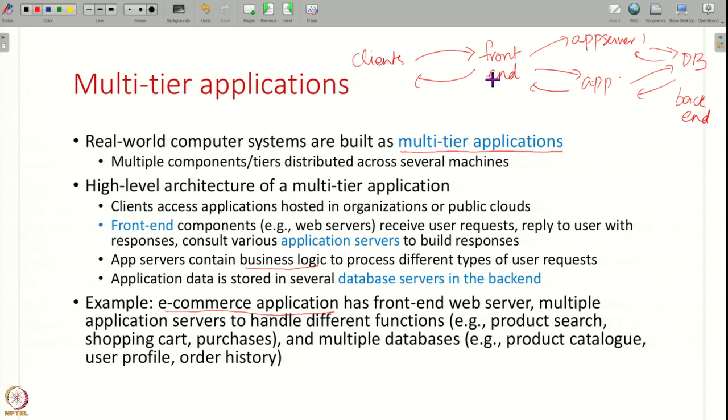From the beginning we've seen what a computer system is: a set of computers providing some common functionality to the user. This computer system has multiple different components doing common work together. The next question is: how do you decompose these applications? How do you build a system composed of multiple components? How do you design it?